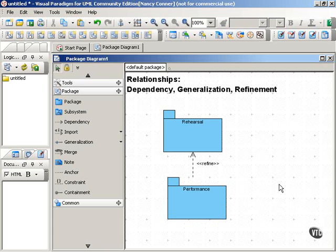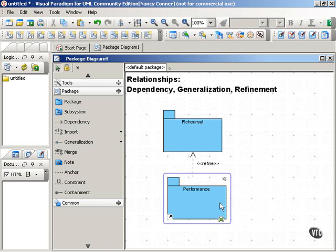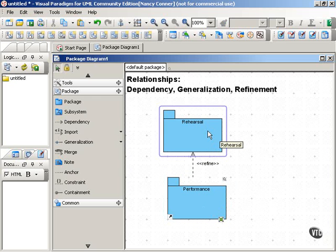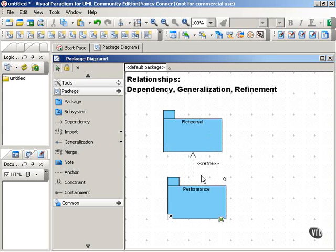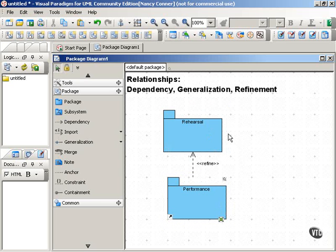You might be wondering why the dependency arrow points from the more detailed package back toward the less detailed package. That's because a performance depends on a rehearsal — this higher level of detail is only possible because the lower level of detail existed in the first place. So in a refine relationship, your dependency arrow points from the refining element back to the element that it refines, and you use the «refined» stereotype to label your dependency arrow to make it clear that this relationship shows a greater level of detail.